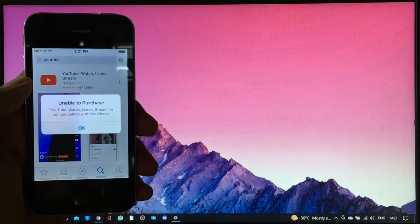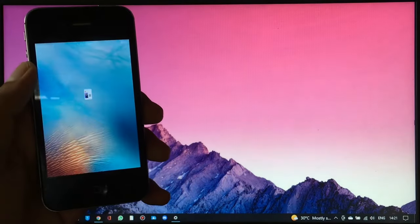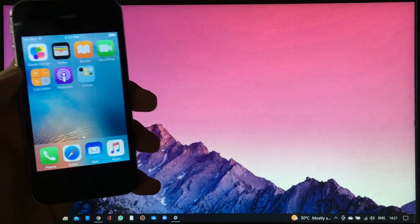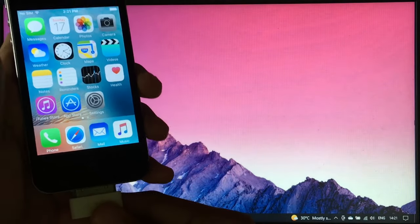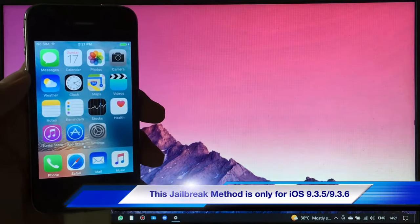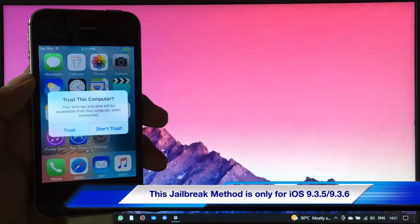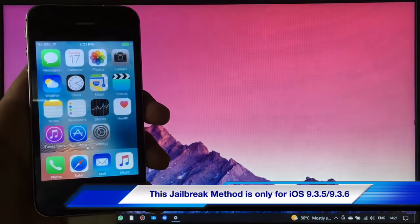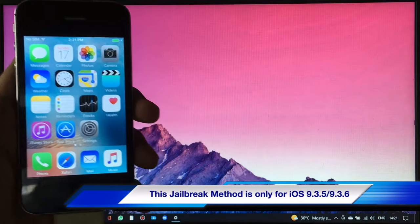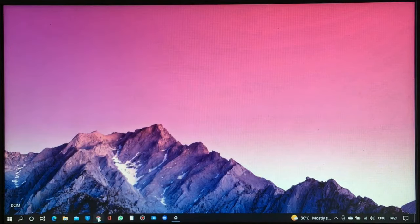Same goes to YouTube app as well. But before we can install some apps, we need to jailbreak first our device. This method is only for iOS 9.3.6. I'm going to install the Phoenix application with the help of TrioTools software.